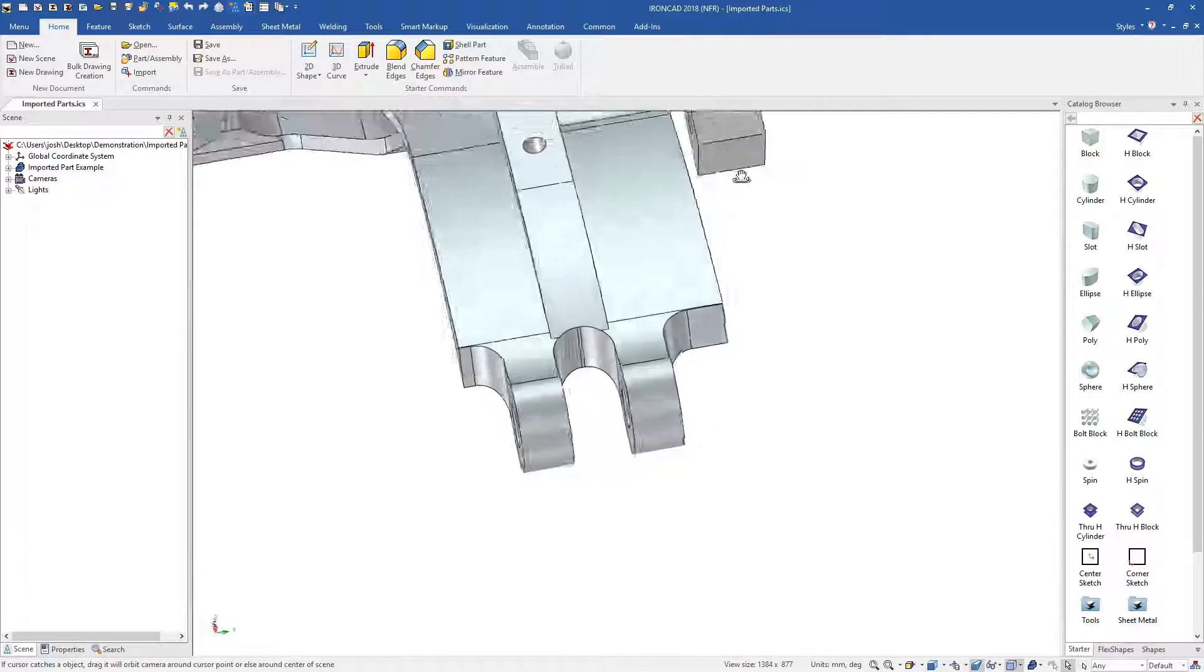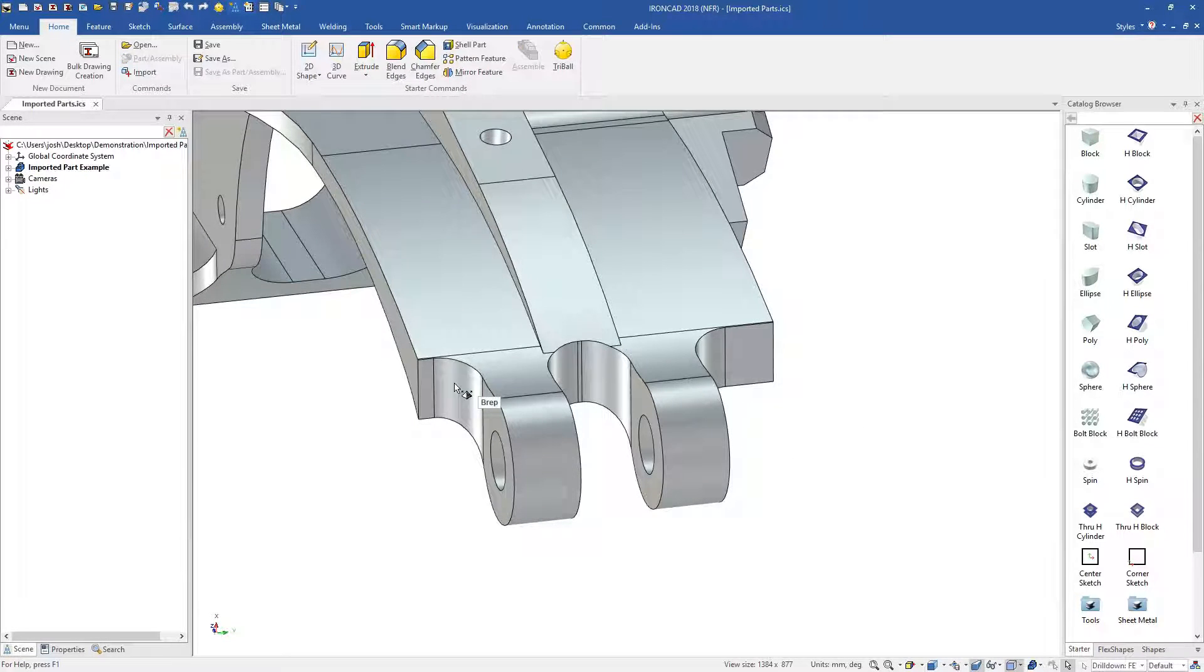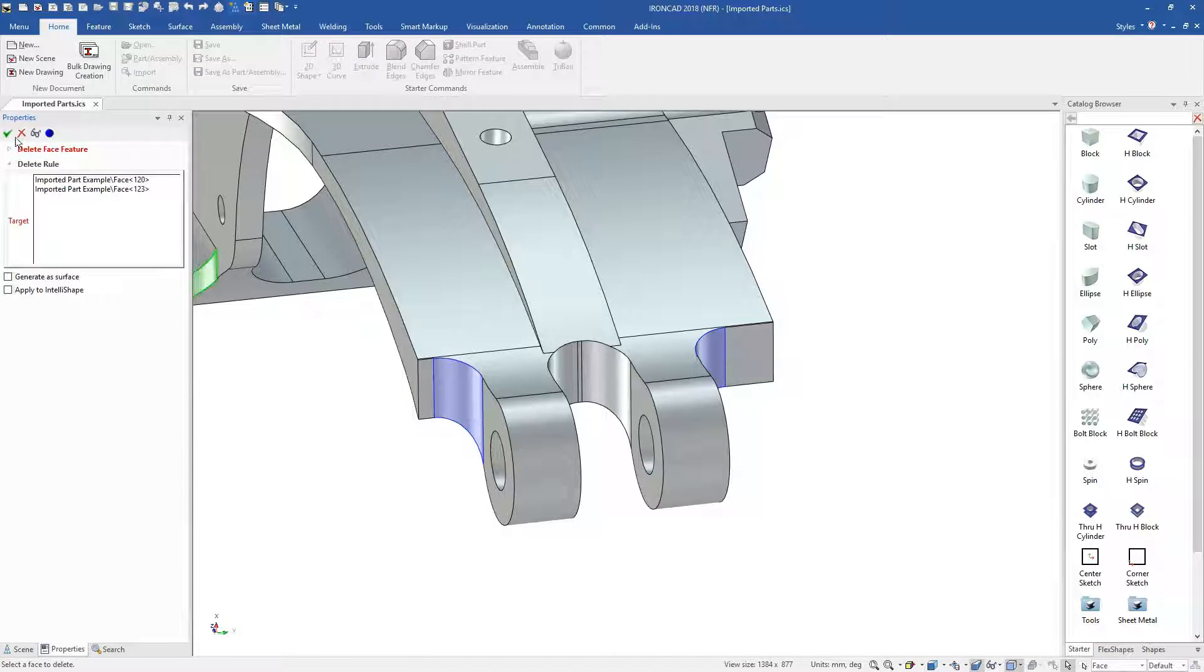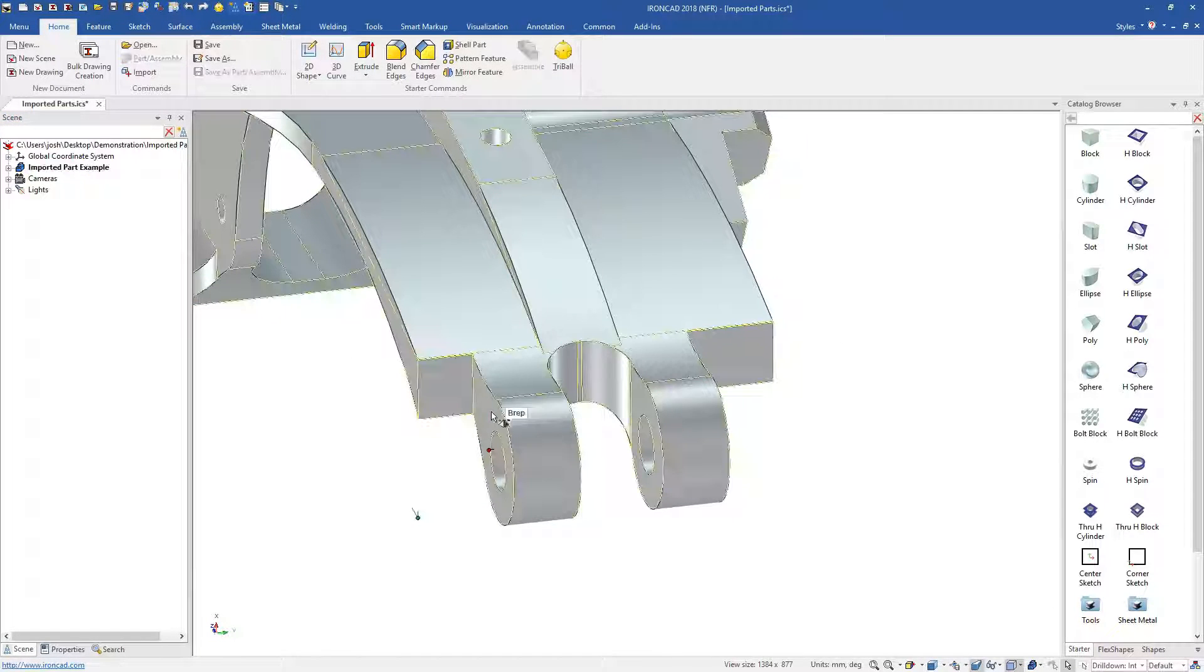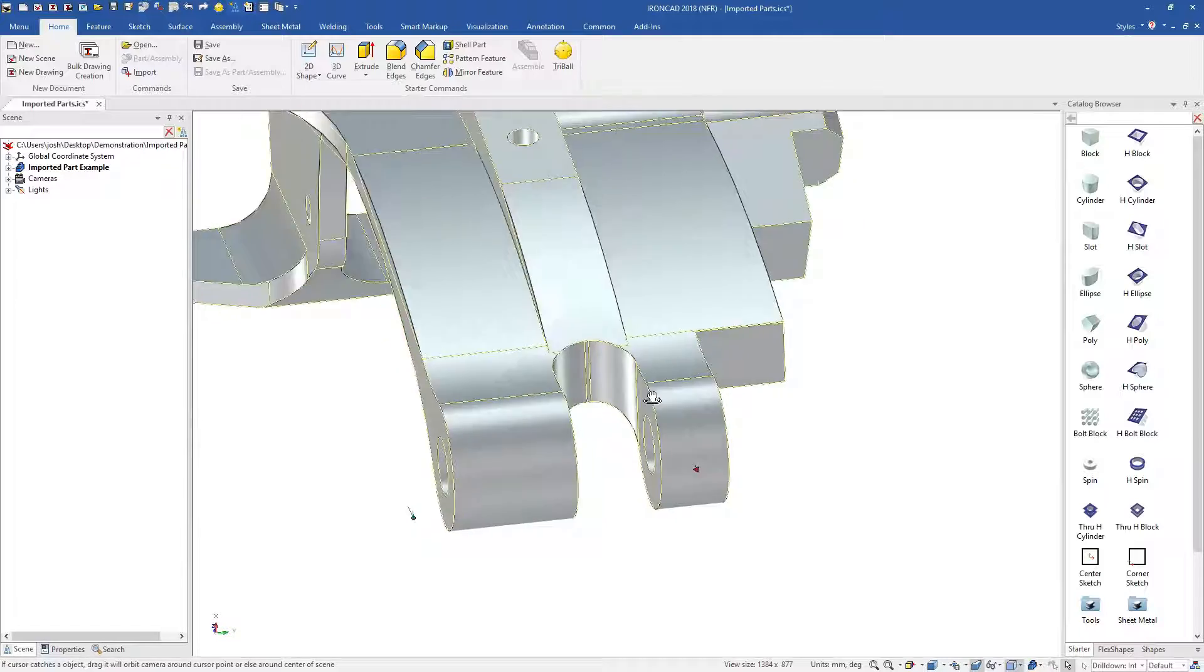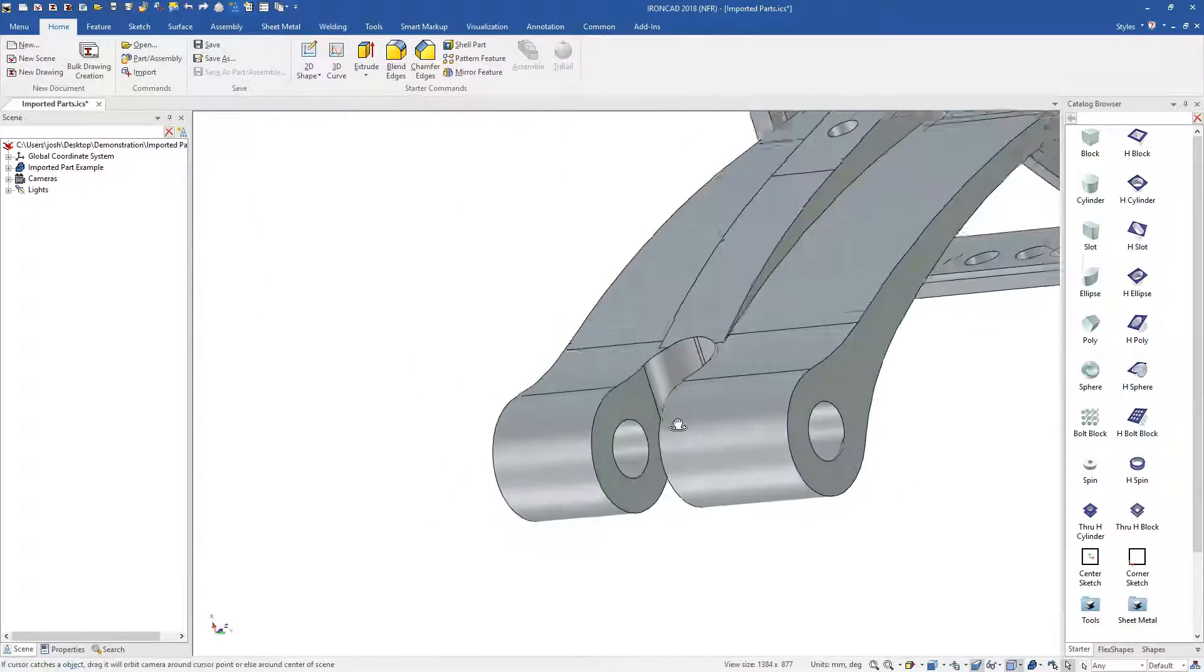Now let's look at imported geometry from other systems. In traditional systems, imported geometry is often hard to edit and reuse. In IronCAD, we have a range of direct editing tools which make this fast and intuitive.